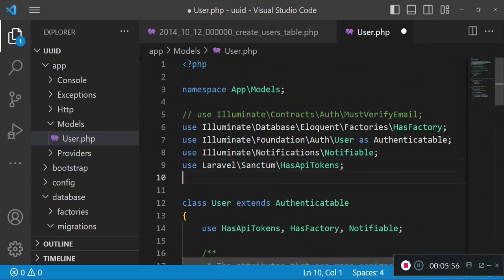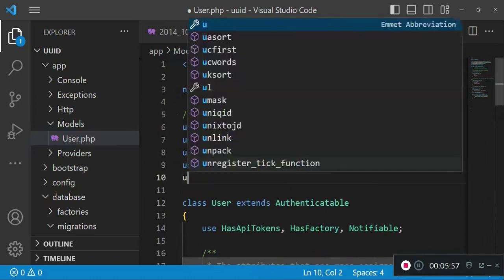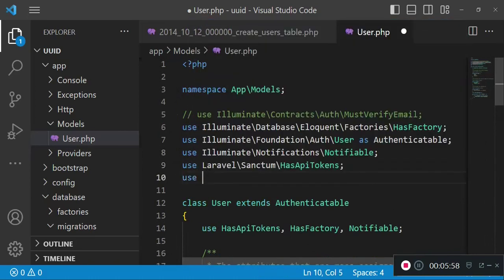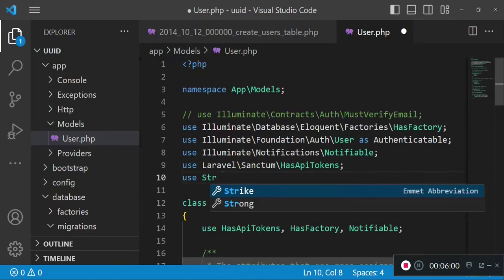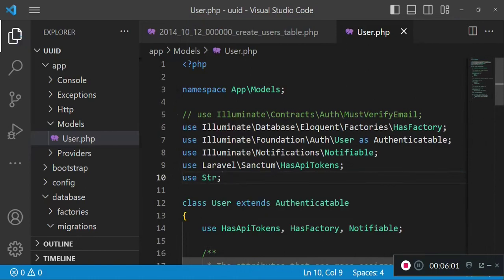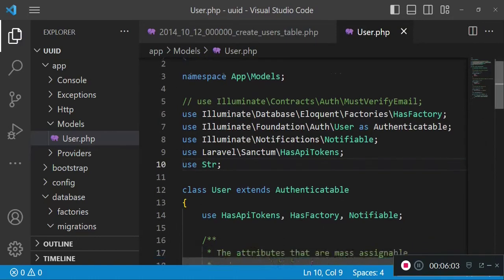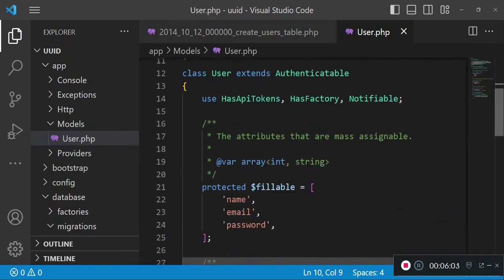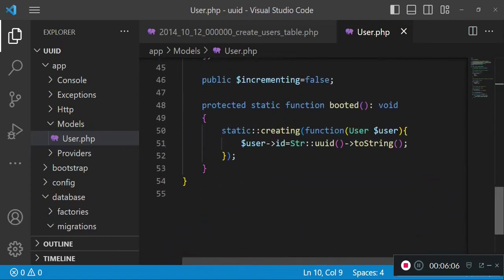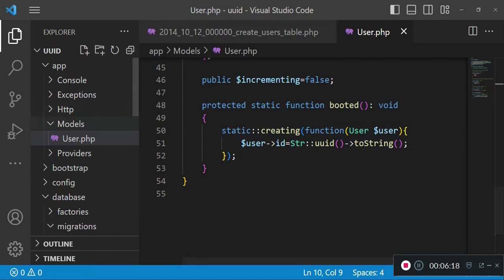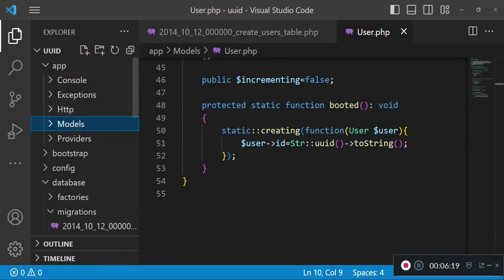After that, we will ensure that we have imported this helper method. So I will just import it as follows: use Str, instead of writing the whole thing. This is what we have here, and I think everything is perfect. The next thing I would like us to do is go and create some users in our database.